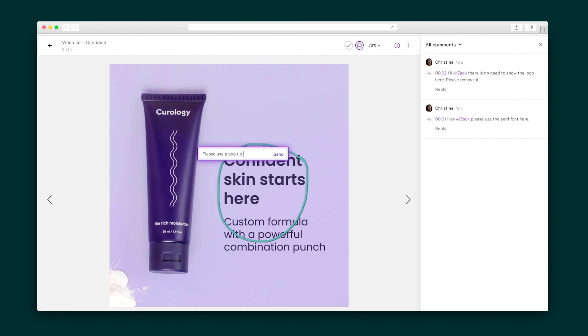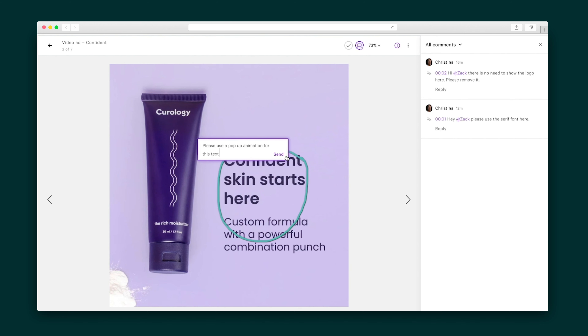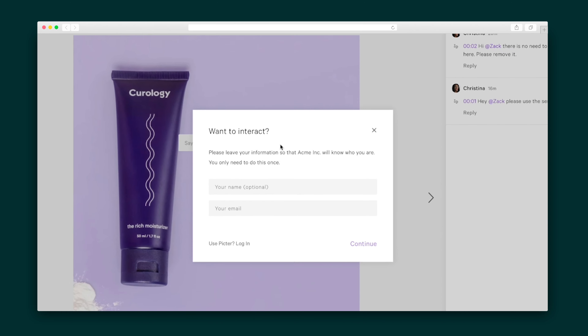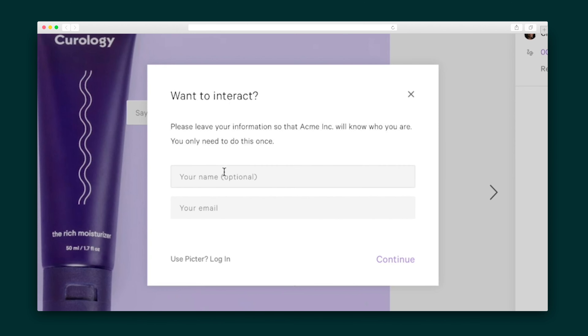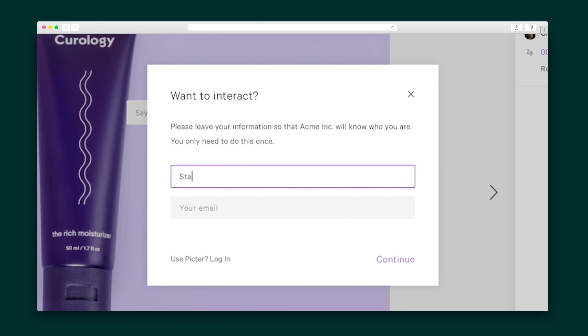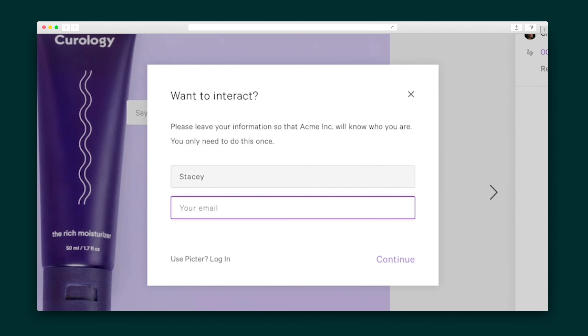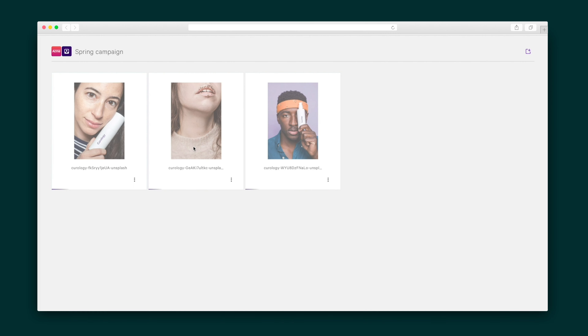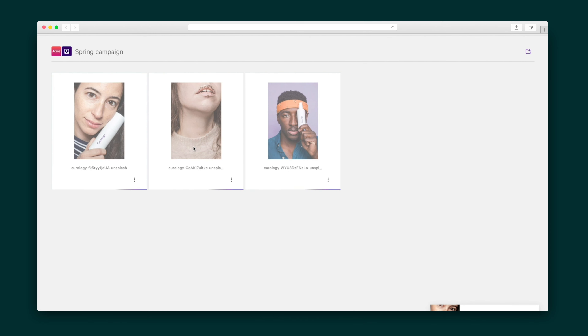They'll just click anywhere to drop their thoughts on the asset in the form of a drawing or text. And yes, this works whether it's a still image or video. When the client leaves their comment, they'll be prompted to enter their name and email so your team knows who said what. Clients can also upload their own files, which land in their own individual folder so it's easy to find.